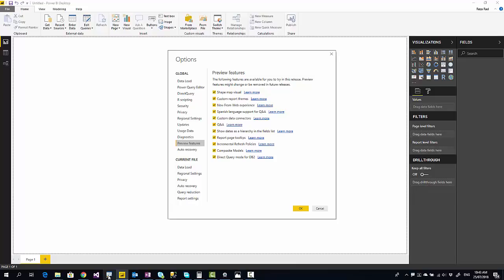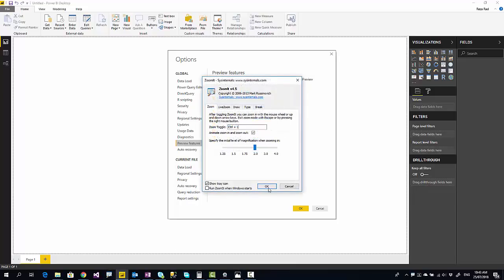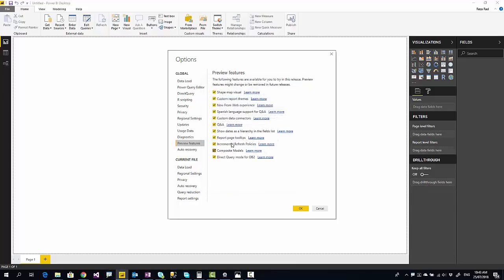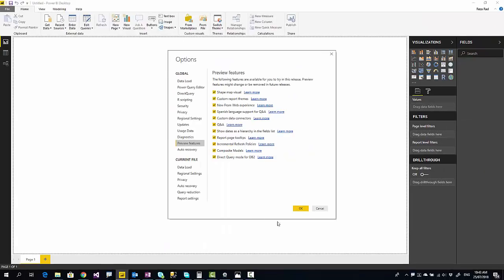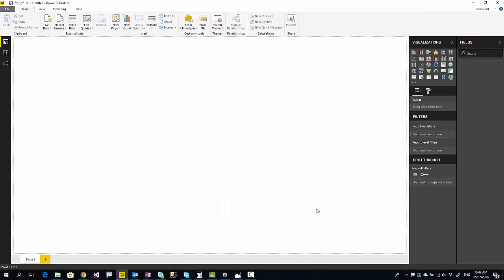Let me zoom in to this section so you can see exactly what I mean. This is the composite model feature you need to enable. After enabling it, you need to close your Power BI Desktop and open it again. Now when you open it again, let's see how this feature works.